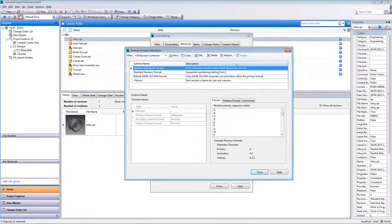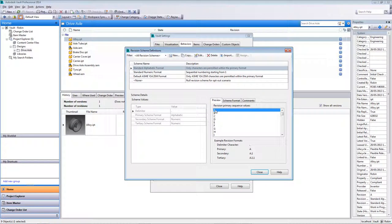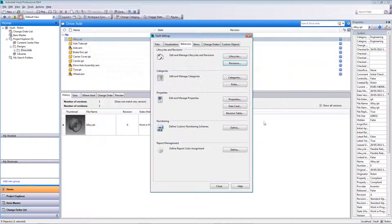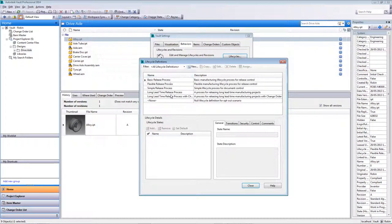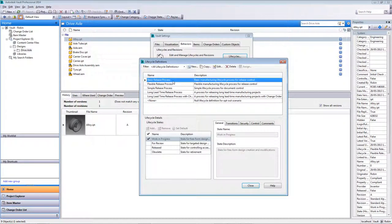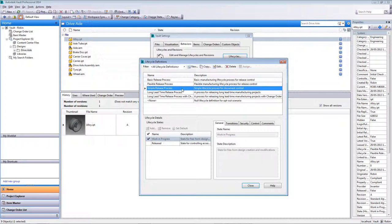Looking at the revision schemes, there are a few provided out of the box, but you also have the ability to create your own quickly. The standard alphabetic format gives you a primary sequence of A through to Z, then a secondary numerical sequence (A.1), and if necessary a tertiary level (A.1.1). For lifecycle definitions, there are basic release processes, flexible release processes, simple release processes, and others — all out of the box, completely standard, and fully customizable.